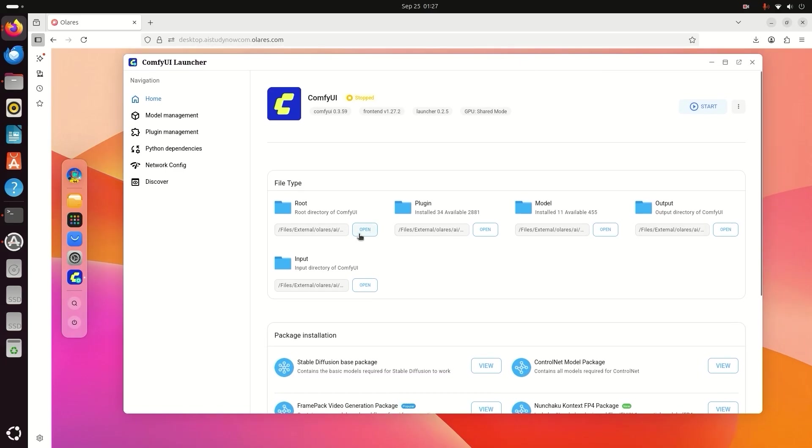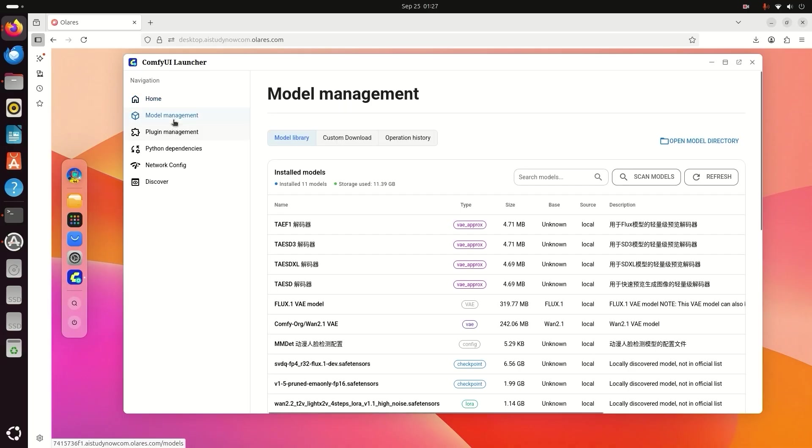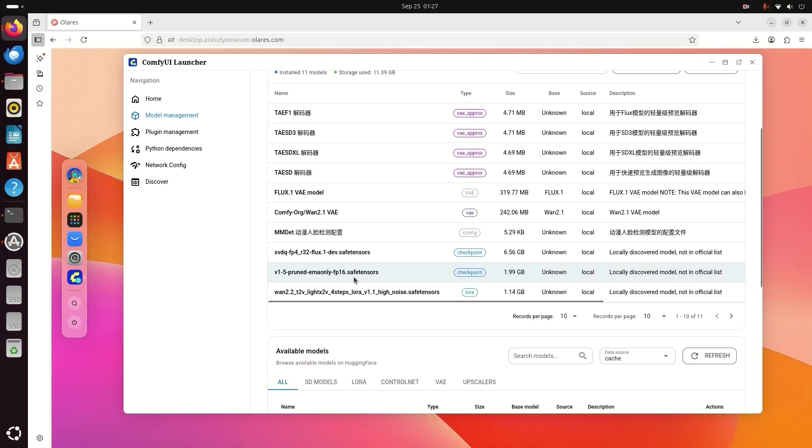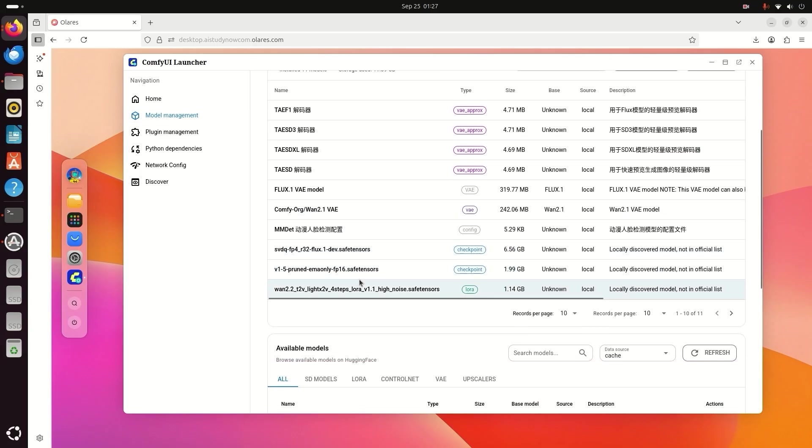The ComfyUI page will load in your browser. In the sidebar, there is a menu named Model Management. You can search models and download the model file from here.